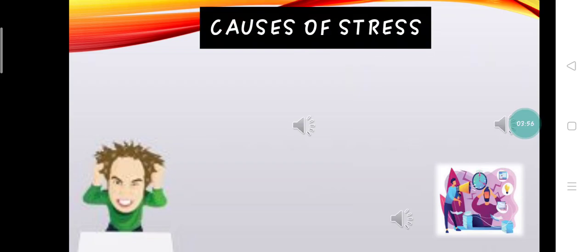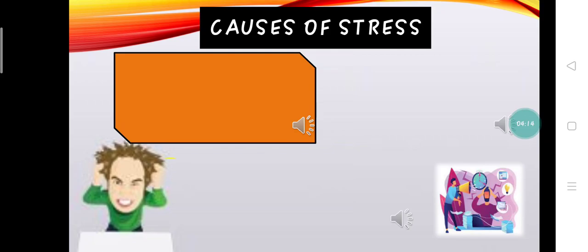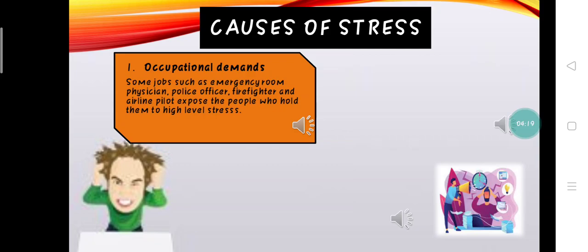Now let us discuss the causes of stress. What causes stress in a work setting? Unfortunately, the list is a long one. Indeed, many different factors play a role. One of the causes of stress is occupational demands. Some jobs, such as emergency room physician, police officer, firefighter, and airline pilot, expose the people who hold them to high-level stress.